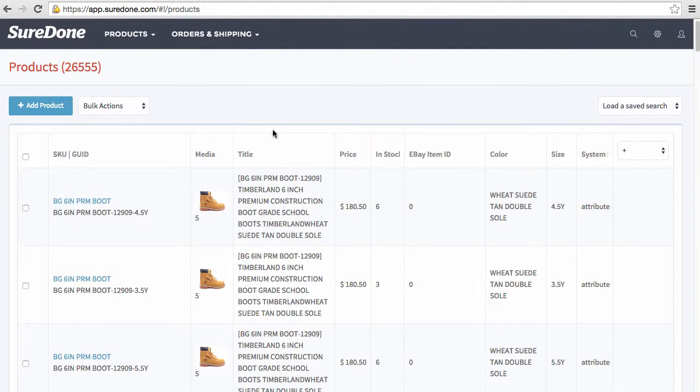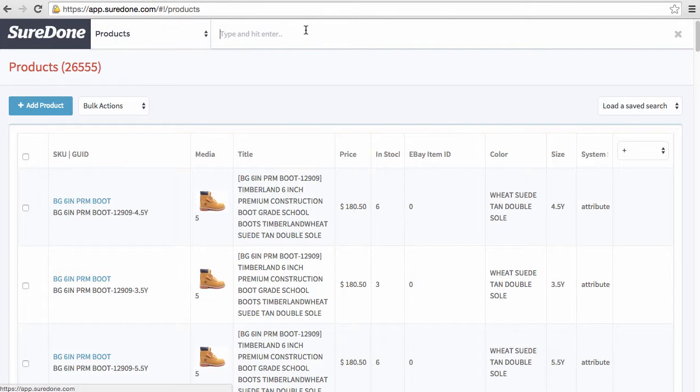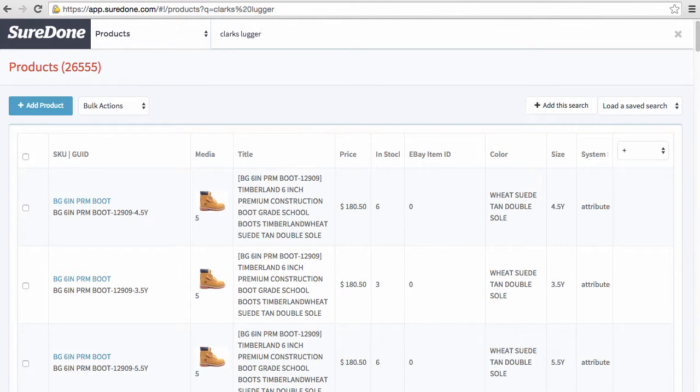When listing variations of items that you already have in SureDone, you first want to search for exactly what you're looking for.